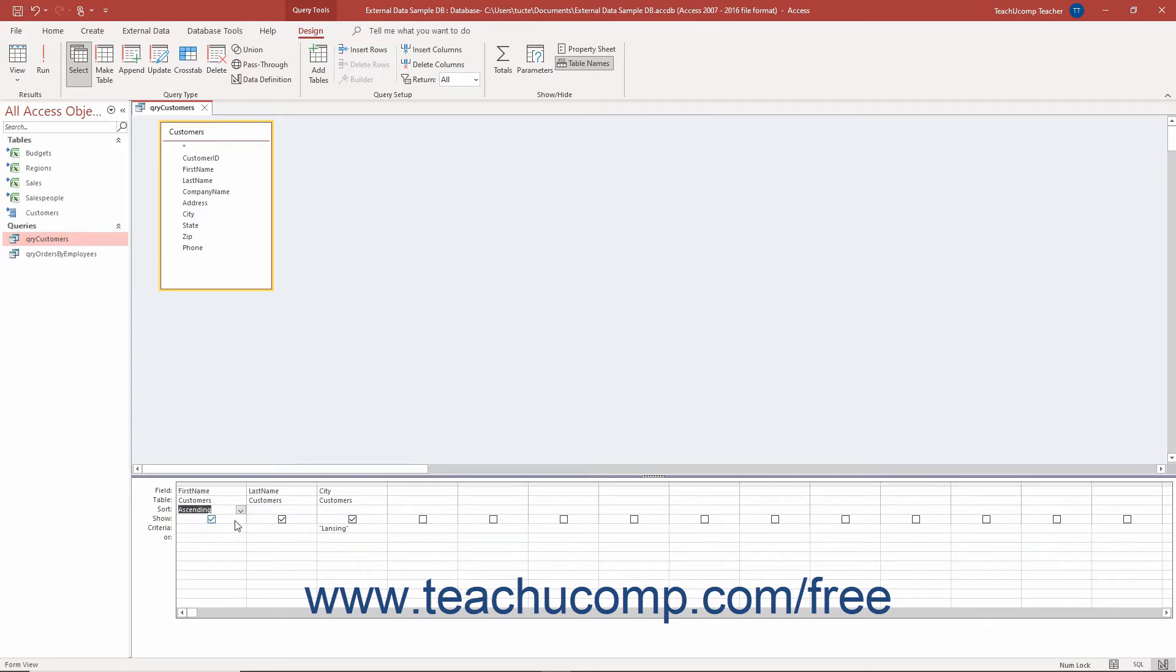If you sort by multiple fields in Access, the order of the sorting is applied by field from left to right when viewing the result set.